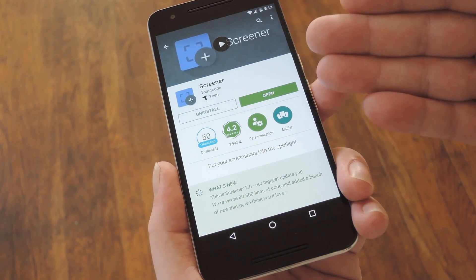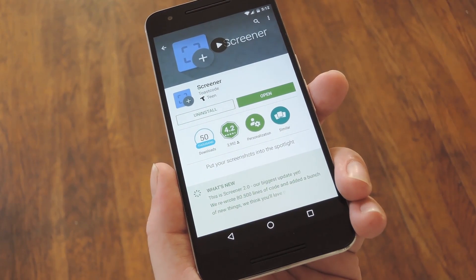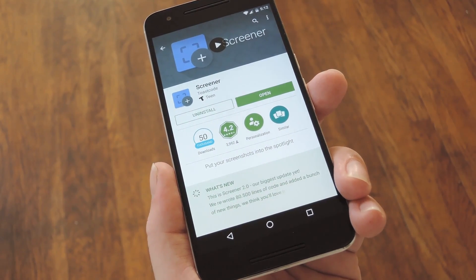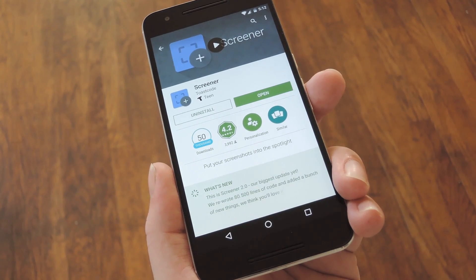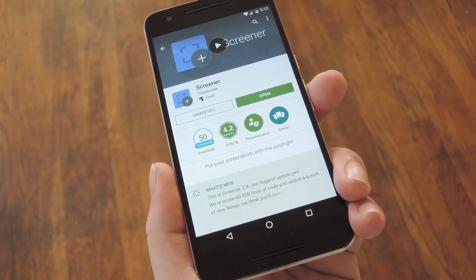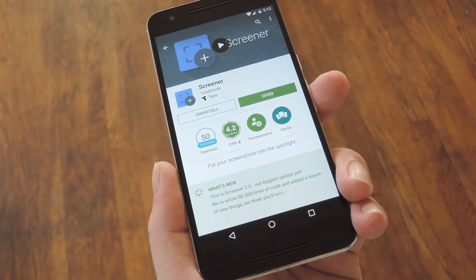The app itself is called Screener, and is available for free on the Google Play Store. So search it by name to get it installed, or you can use a link in my full tutorial.